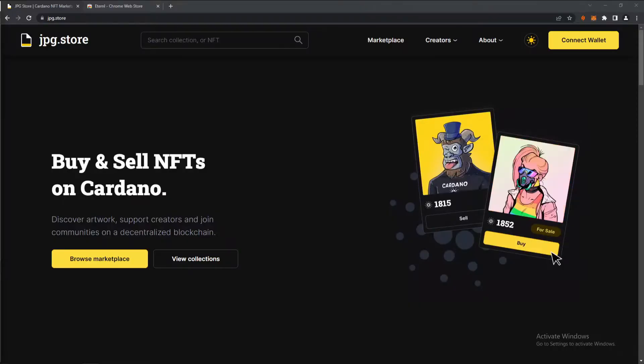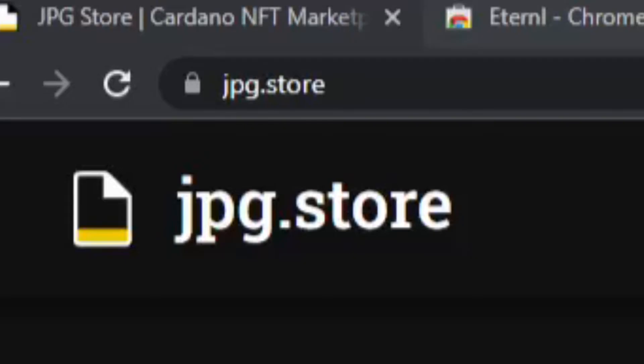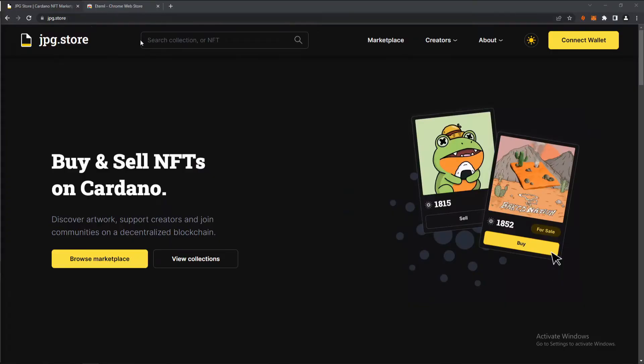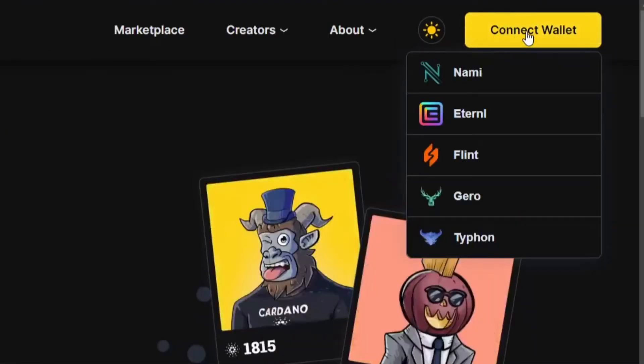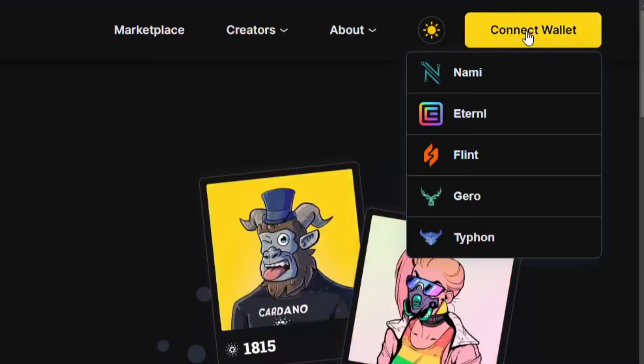To get started, we're going to go ahead and go to jpeg.store. Once you are there, go to the top right and click connect wallet.